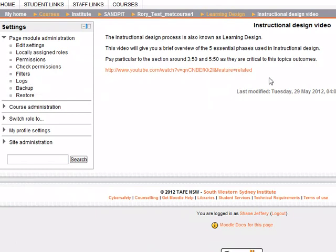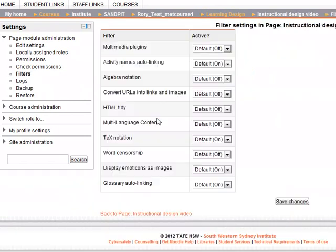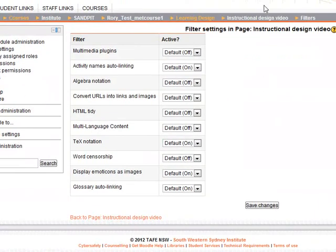So I'm in the page. This is the page we just created and you can see in the settings block I have a filter. I'm going to click on that and now just be aware we are only changing the filters for the page called Instructional Design Video.